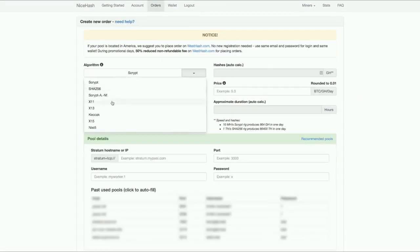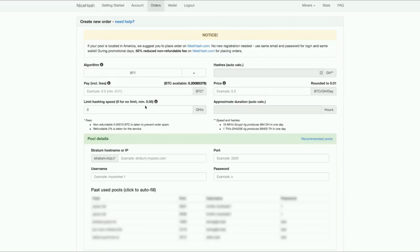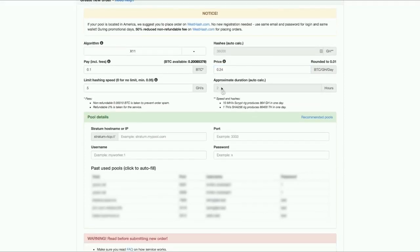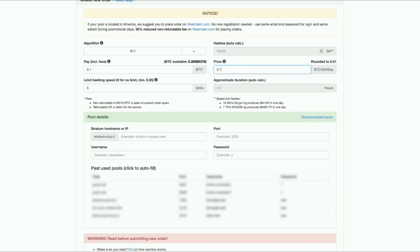I choose X11. I'm going to pay 0.1. I'm going to limit the hashing speed to let's say 5 gigahash. And I'm going to pay 0.24. So that's basically, I'm basically the highest bidder. I can only mine 2 hours with this for 0.1 Bitcoin. If I put a lower bid, you can see it automatically updates. I can mine longer now. I'm just going to bid 0.24 for now.